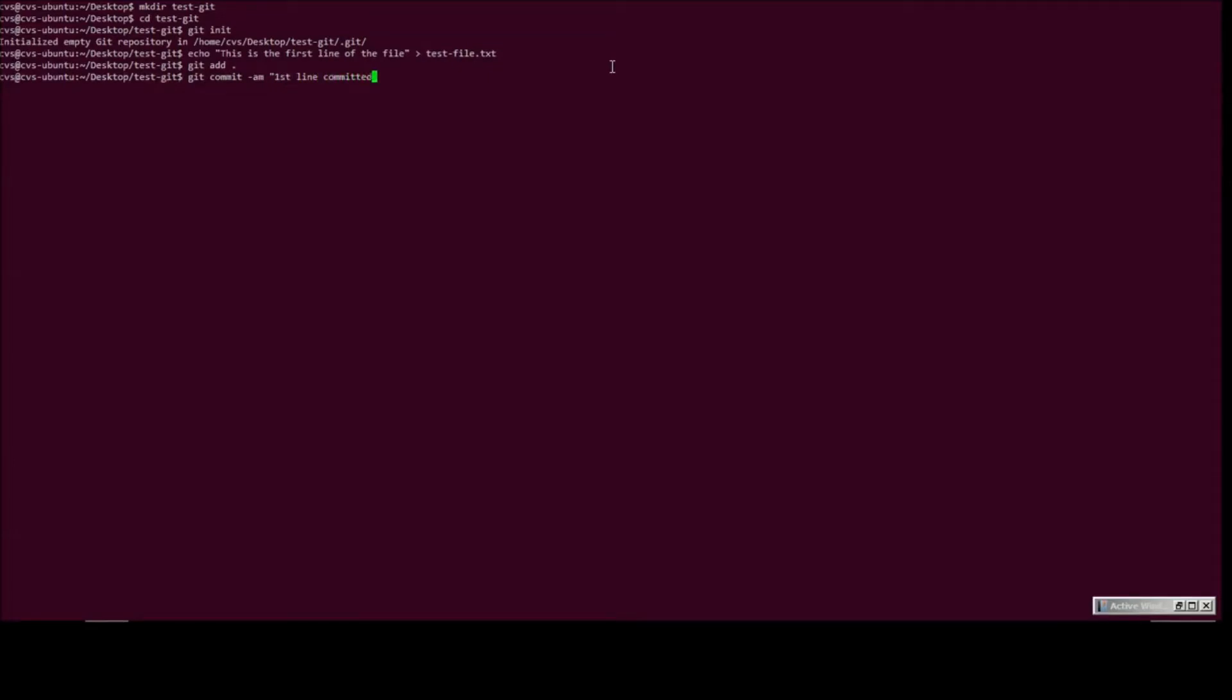At this moment we have created a git repository with a single file which has just one line in it.